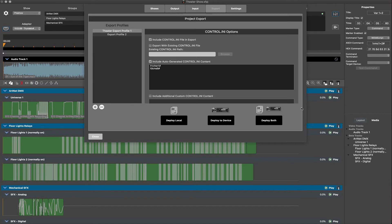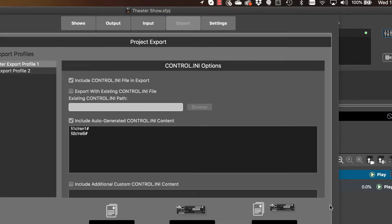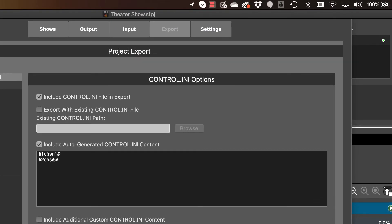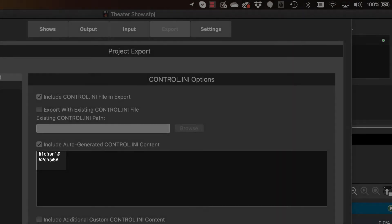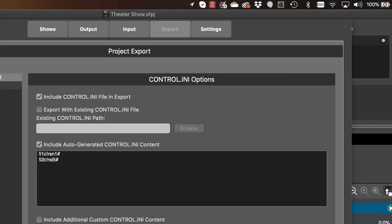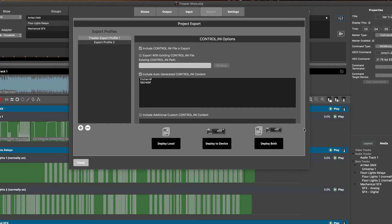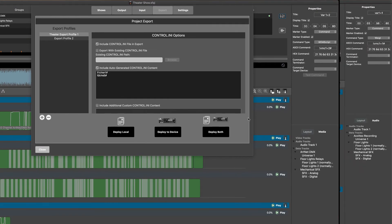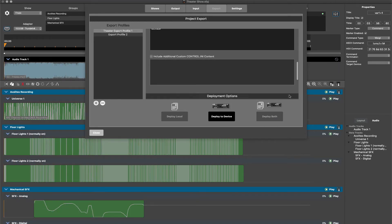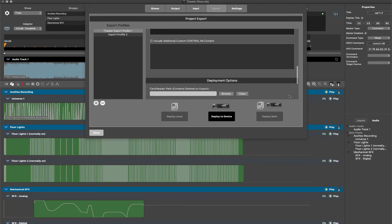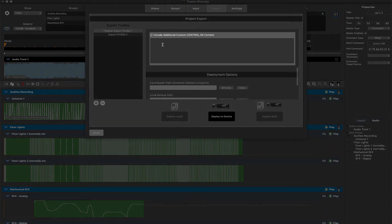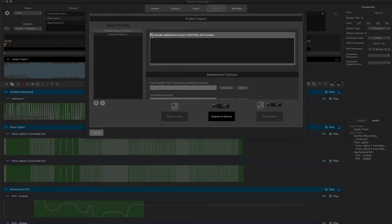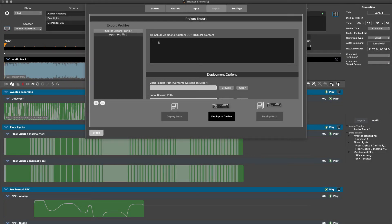Note that in our example here, WemScript commands for the pre-show and finale button input triggers have been auto-generated for us, and we definitely want to include this in our control.ini. If additional WemScript command logic is required, it could be manually entered in the include additional custom control.ini content field. This is where we will add the logic for the variable one show sequencing markers included at the end of each timeline.